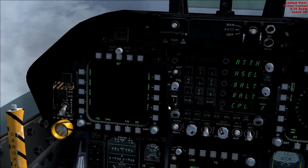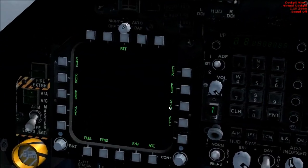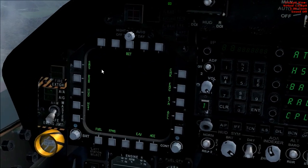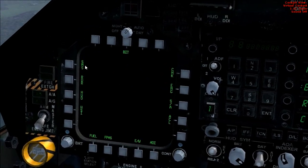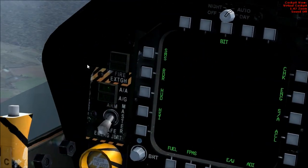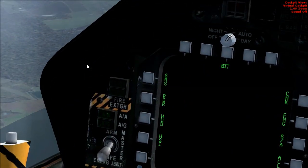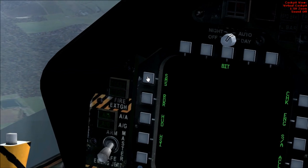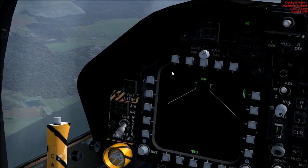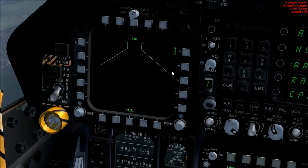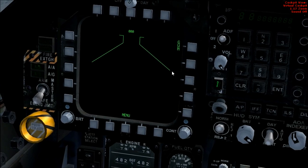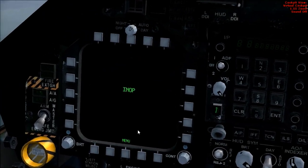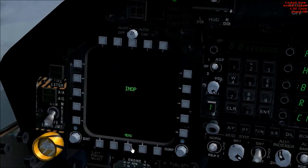We'll use the left screen here and have a look at what they all are. The first one is SMS, Stores Management System — it's where you control your armaments, but you've got no guns in Flatsim unfortunately, so that's all inoperable.